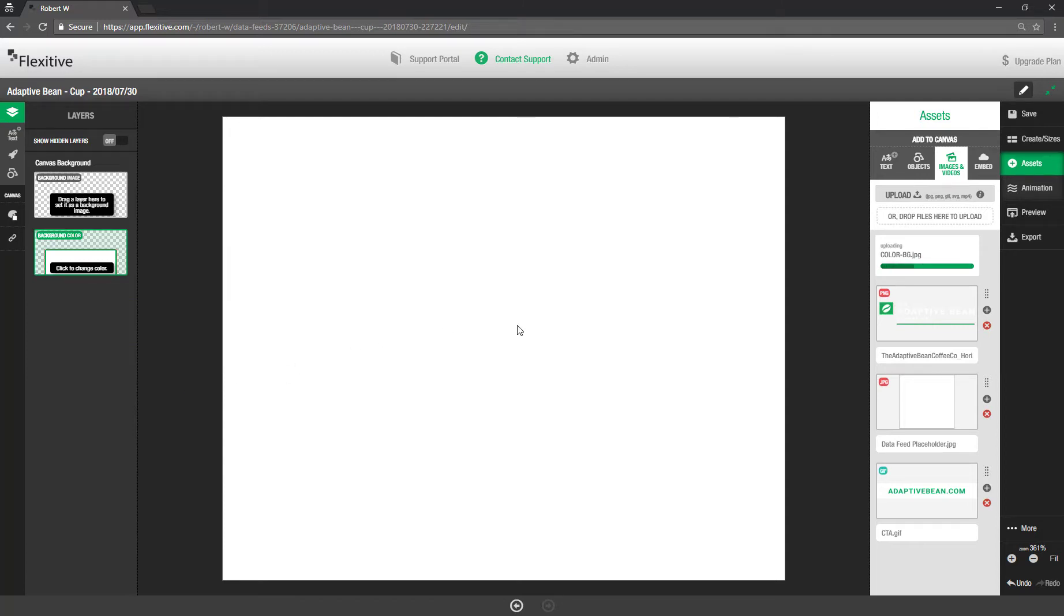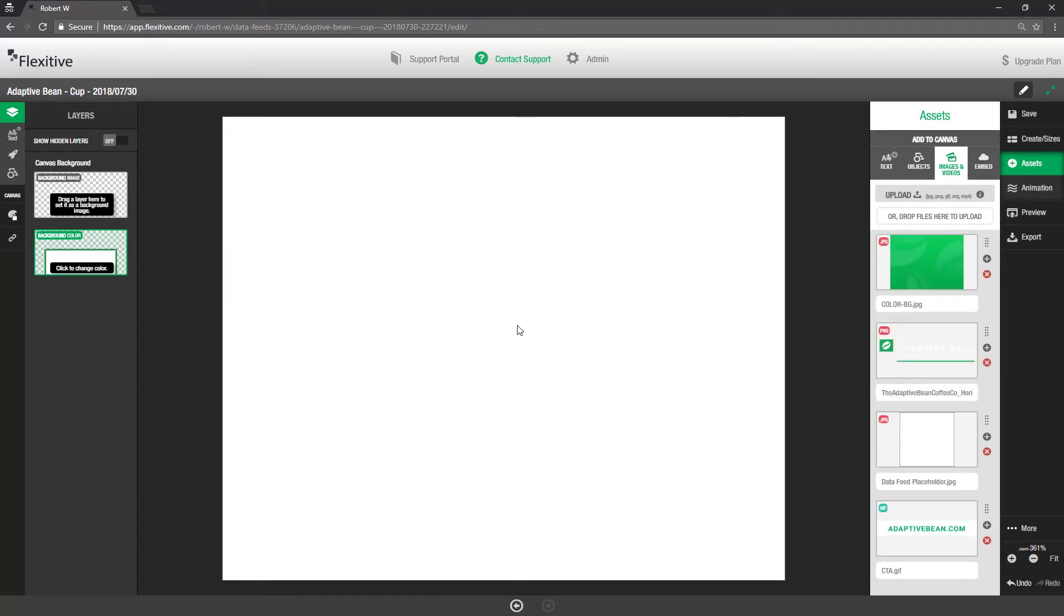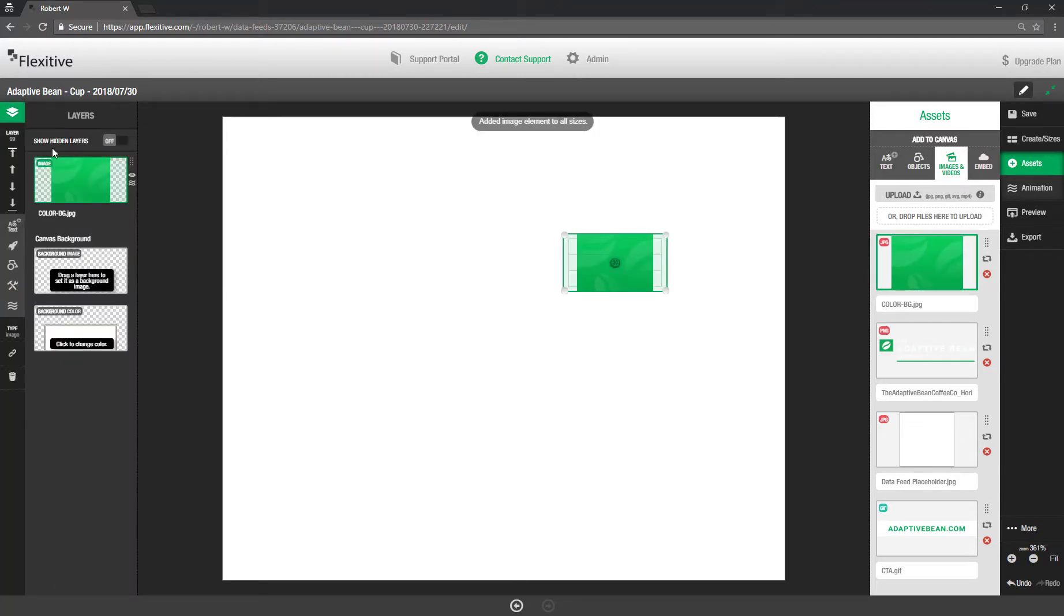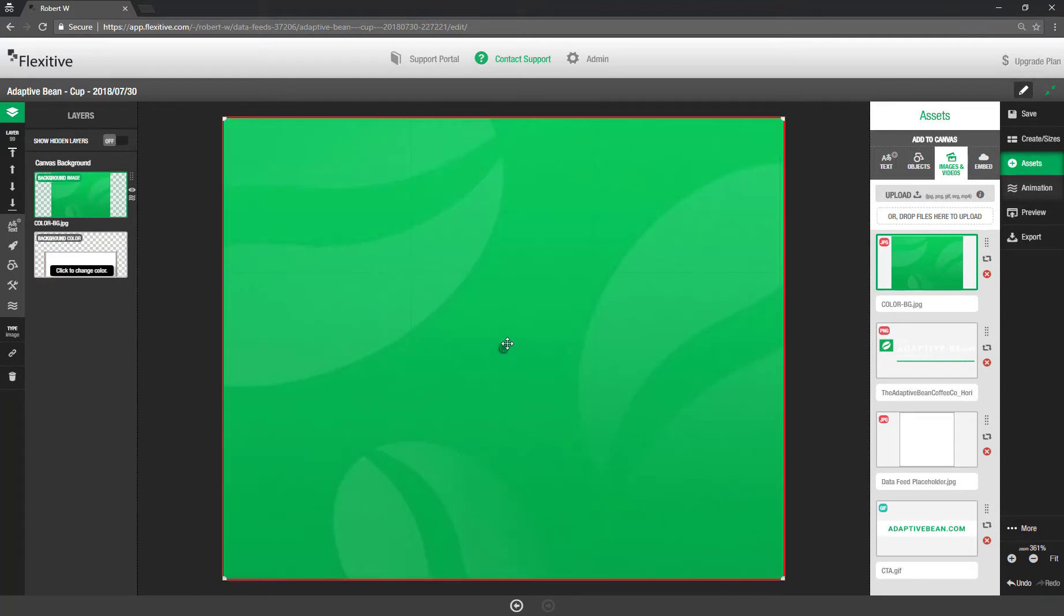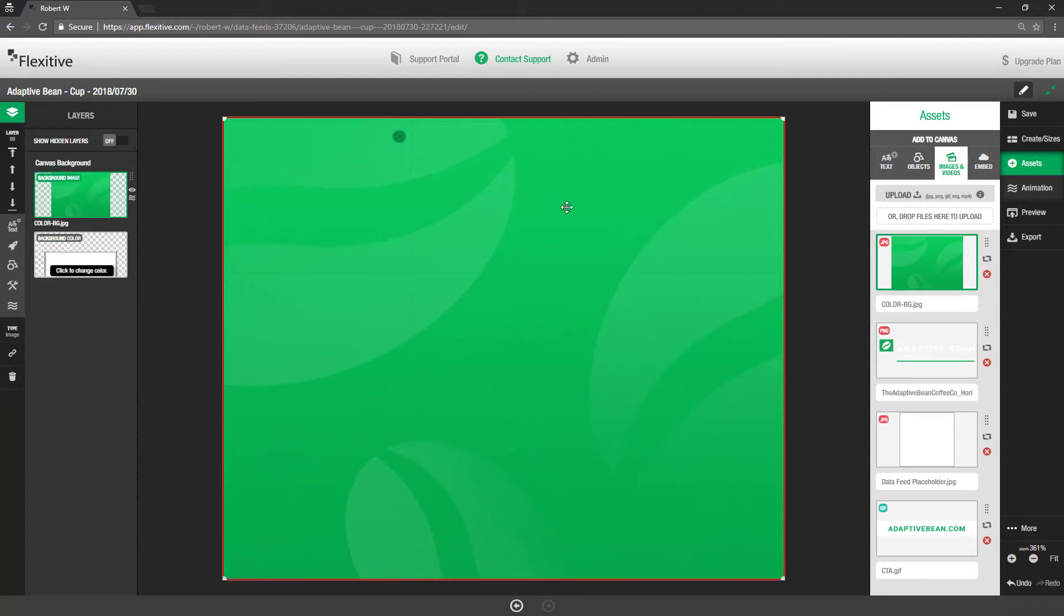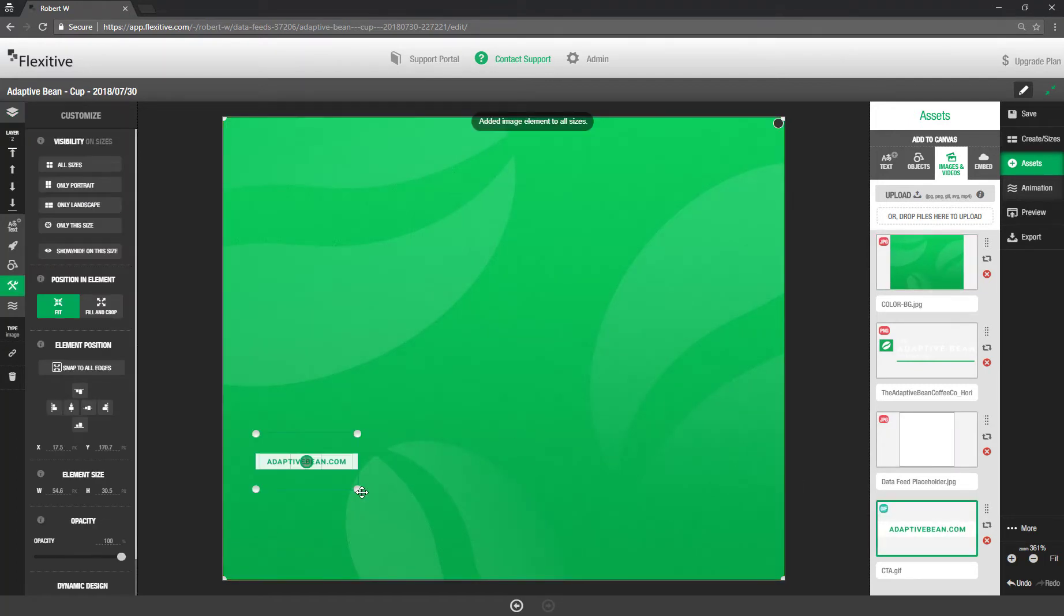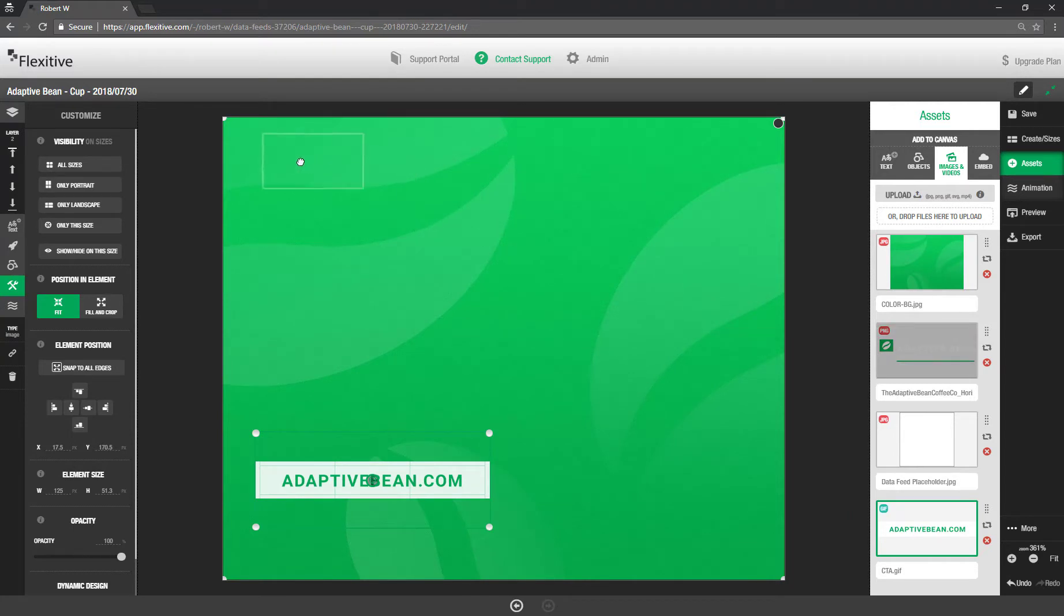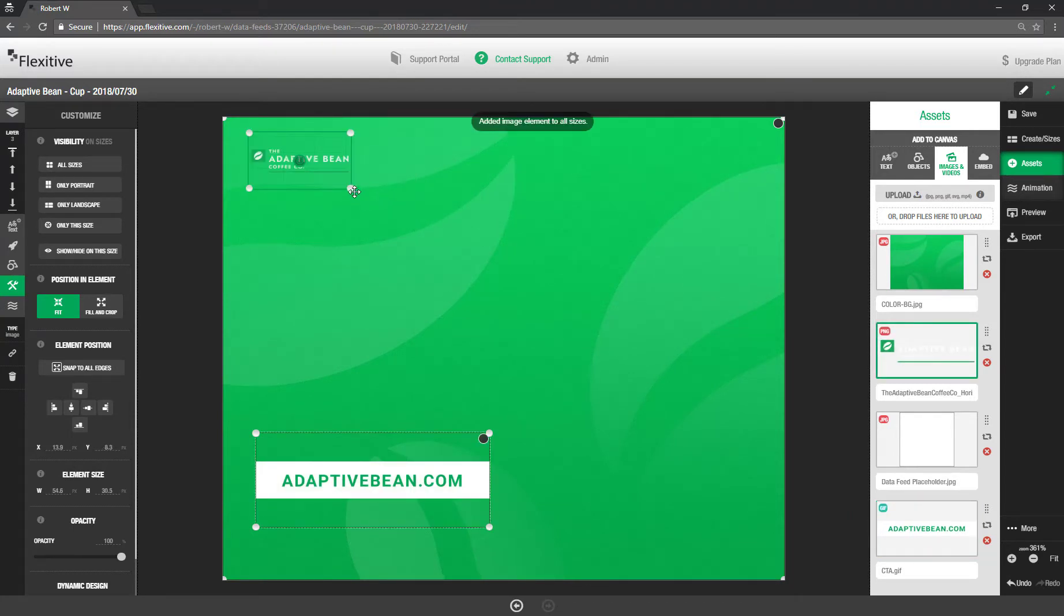So the process for designing in Flexitive with data feeds starts off looking very similar to everything you've done before. So I'll just drag and drop my background onto the canvas, turn it into my background layer here, set my focus point. Looks good. Add a call to action. And we'll add my logo at the top of the screen as well.